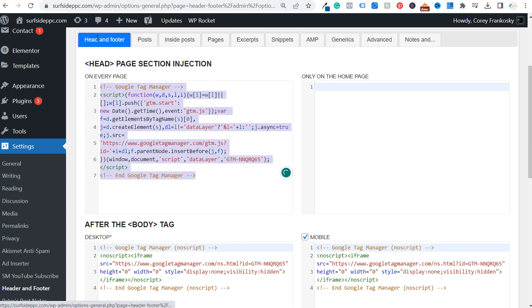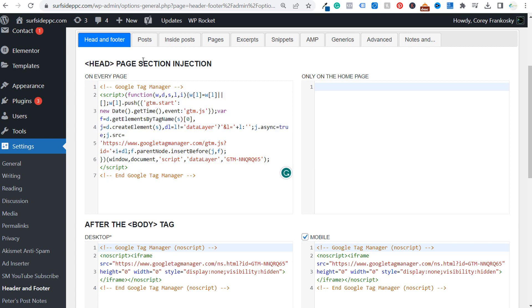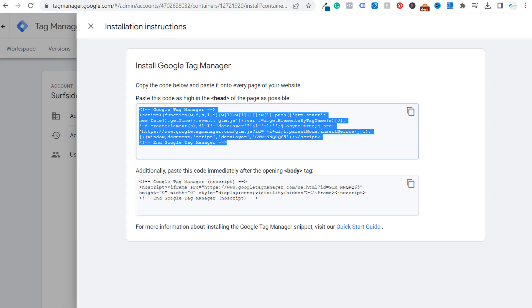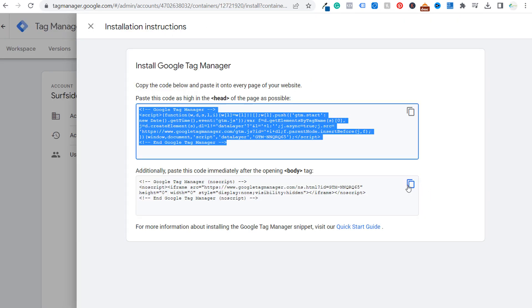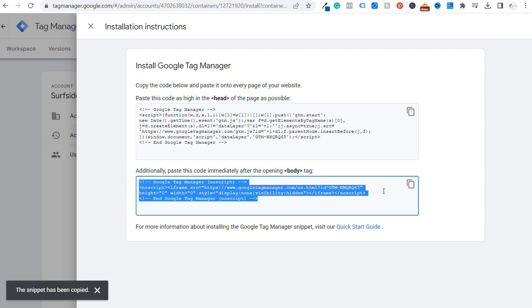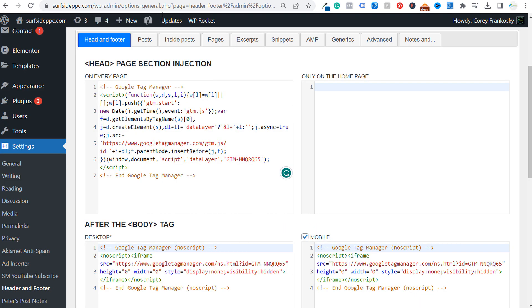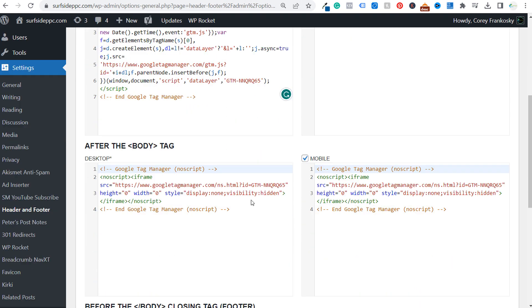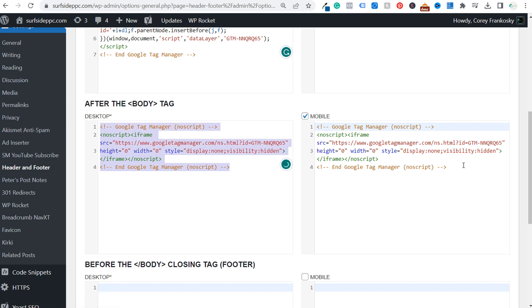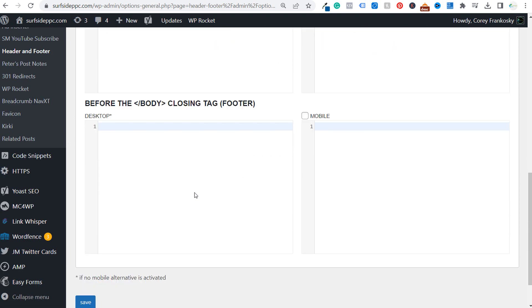And all you need to do is take your first piece of code and paste it right here. You're going to see head and footer. This will paste that first piece of code underneath your opening head tag. And then if we come back over here to Google tag manager, we copy the second piece of code, come back to the backend of our WordPress website, paste that piece of code here, select mobile, scroll to the bottom and click on save.